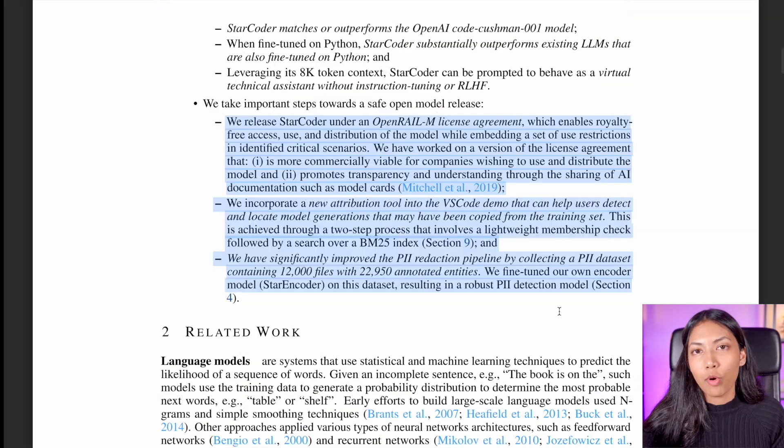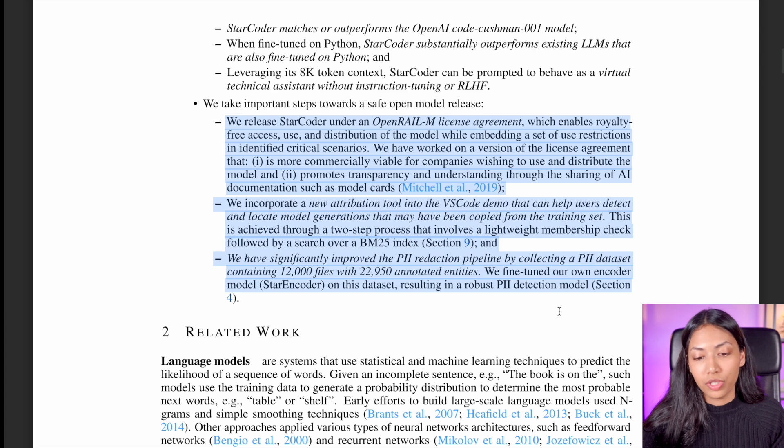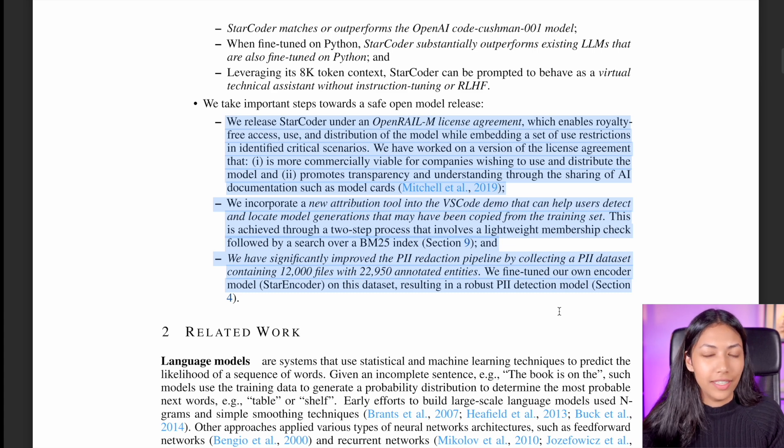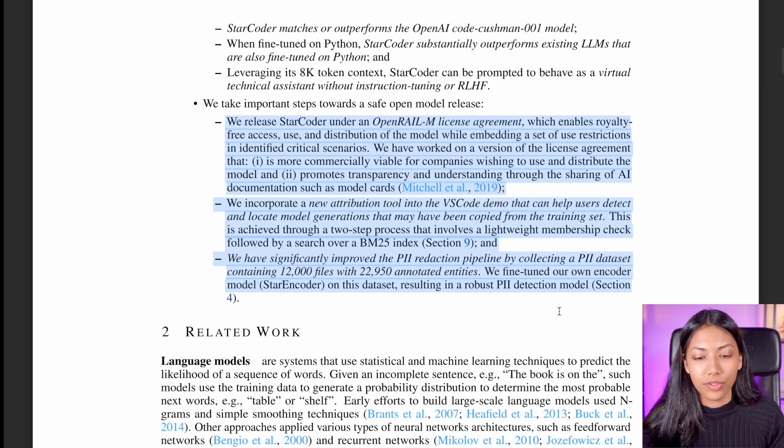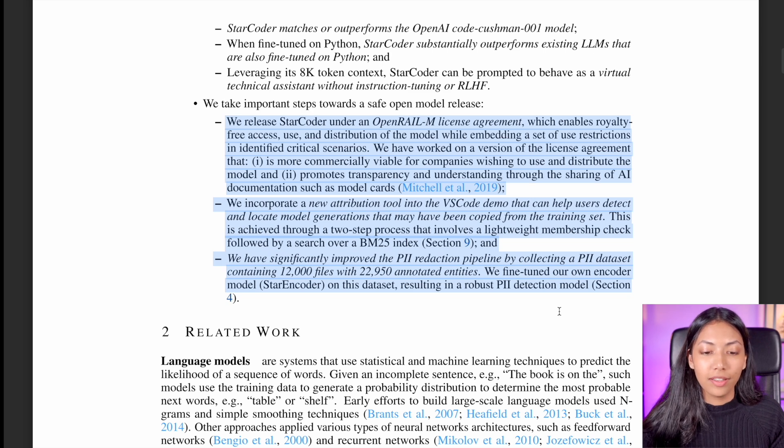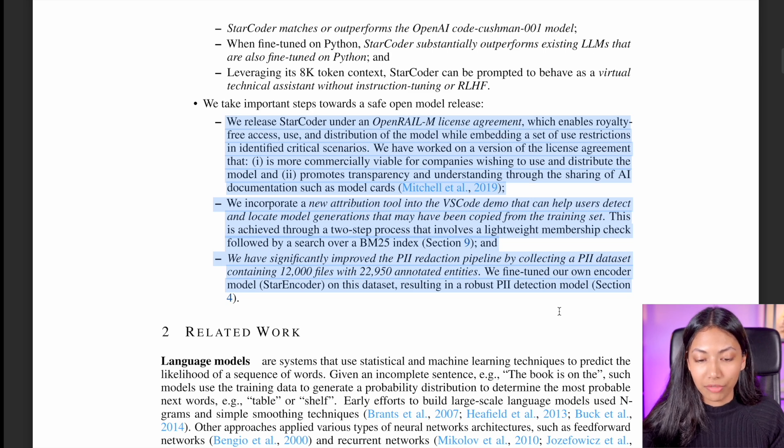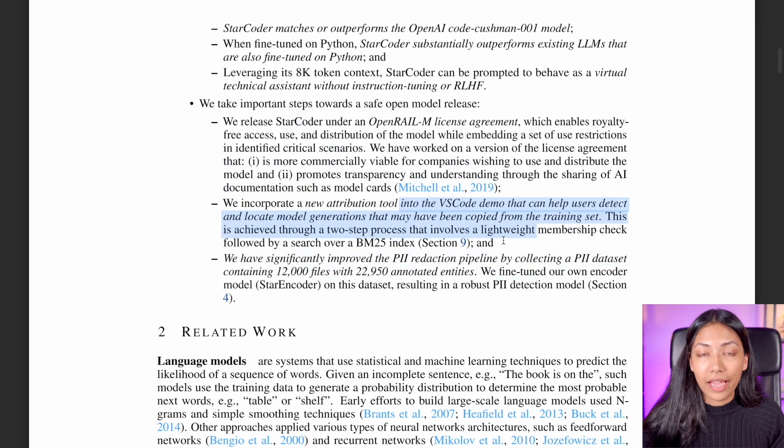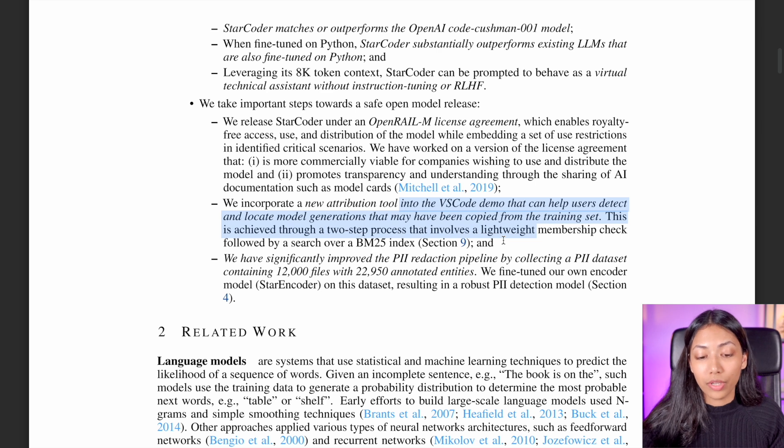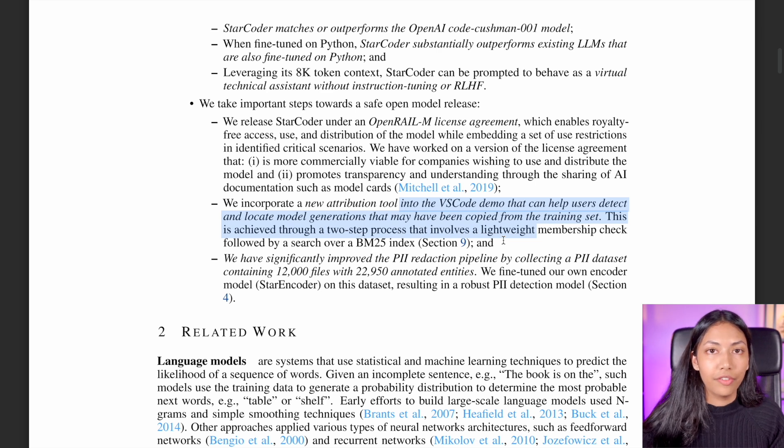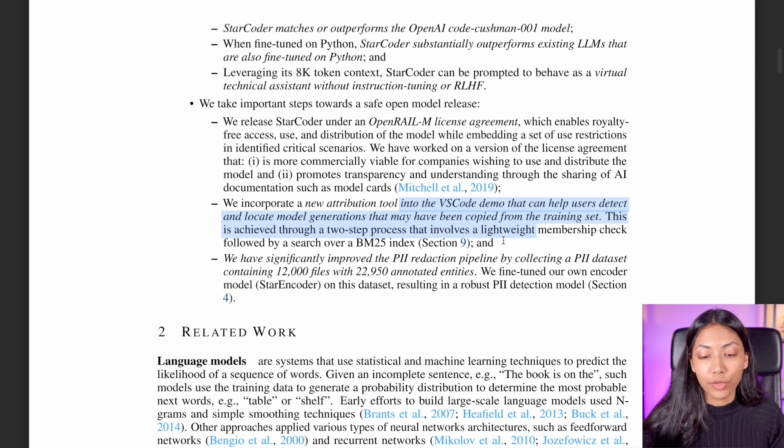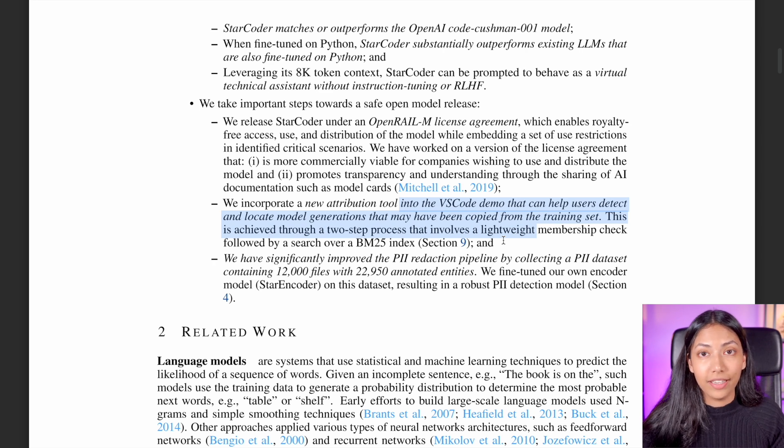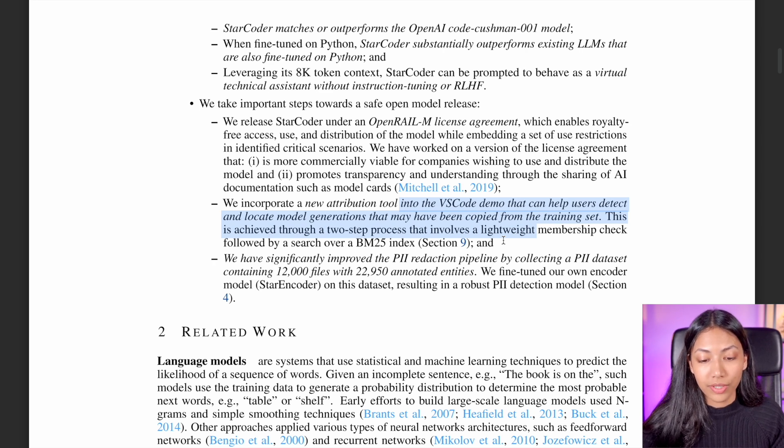Some of the most important contributions of StarCoder is the fact that it's open source and completely transparent in the way that it has been created. In addition to that, they have also incorporated a new attribution tool in their VS Code demo, which I'll also be showing you guys exactly how you can use it.